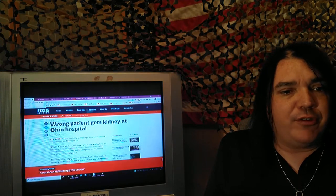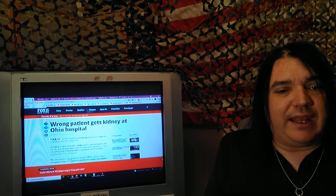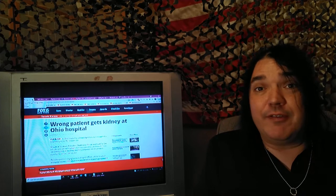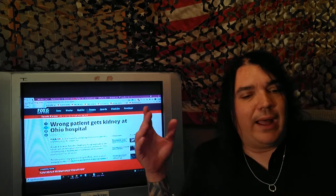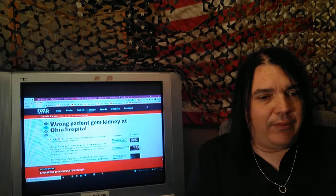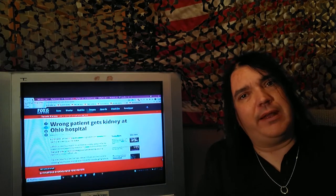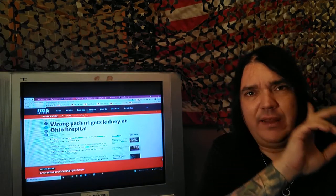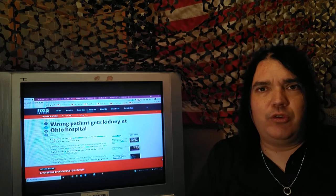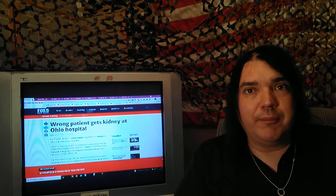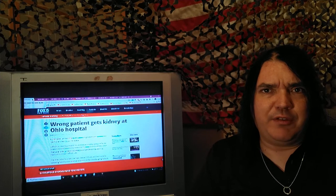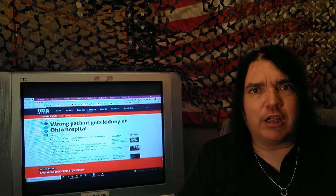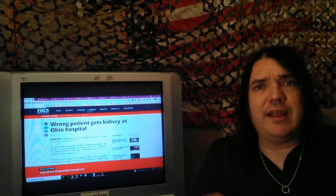Fox 5 is going to zip through some of these. Wrong patient gets kidney at Ohio Hospital. Many of these are from my fair state of Ohio. It's watching it go down. My father, many of you know, was in the Cleveland Clinic. And I was floored by the awful care he received.